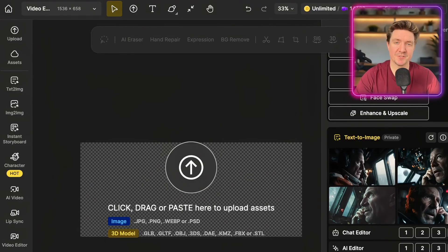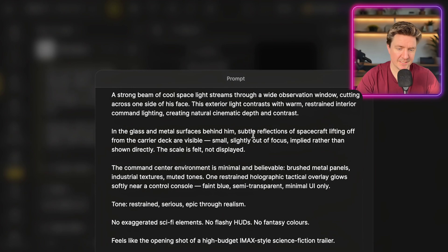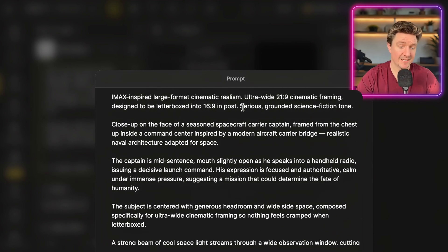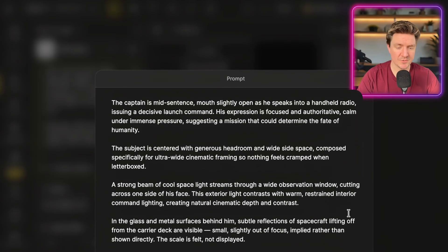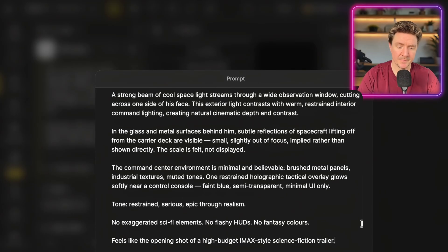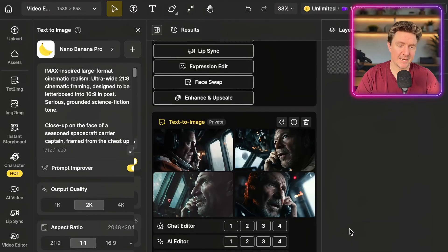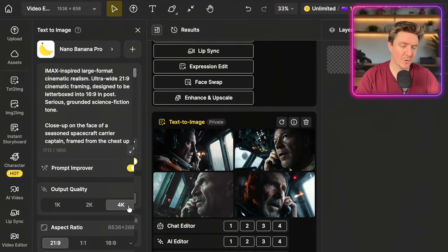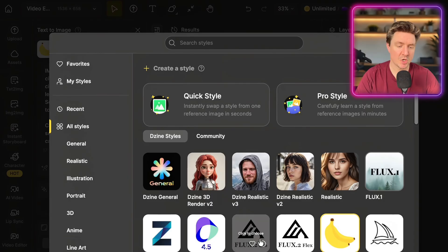Inside a new project, I go to text-to-image and enter the prompt. It's an IMAX-inspired, large-format, cinematic realism, ultra-wide, 21x9 cinematic framing, designed to be letterboxed in post inside CapCut. Pause the video to read the full prompt. I'm going to use MidJourney in a 21x9 aspect ratio, then Nano Banana in 21x9 4K, and also generate using other models like C-Dream 4.5 and Flux 2 Pro.